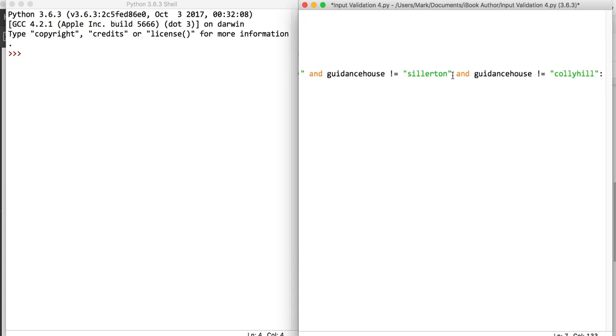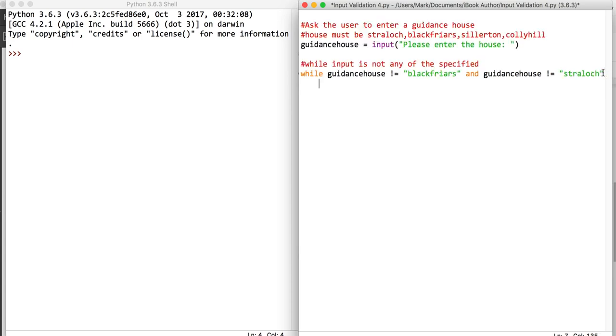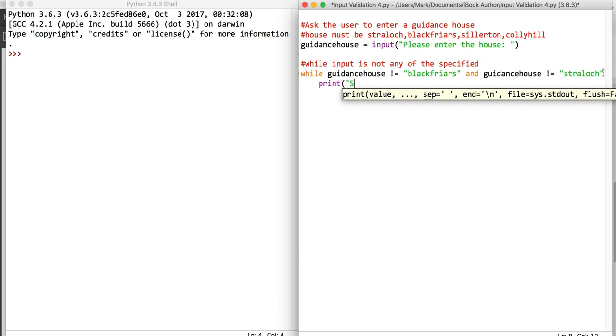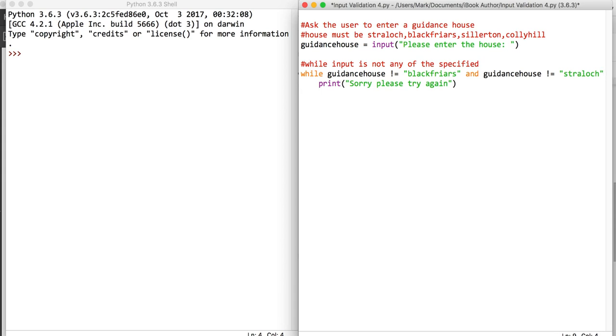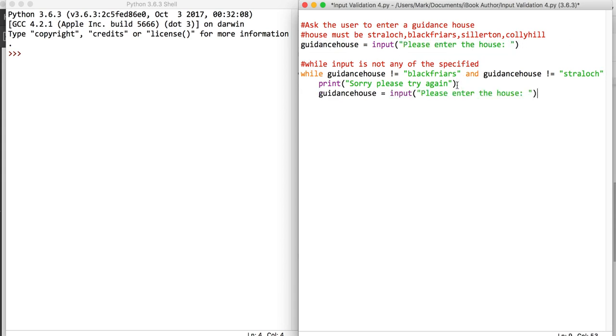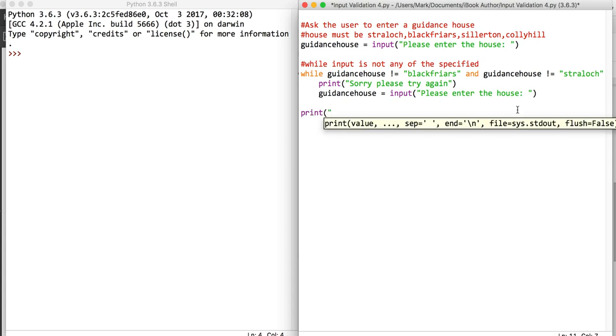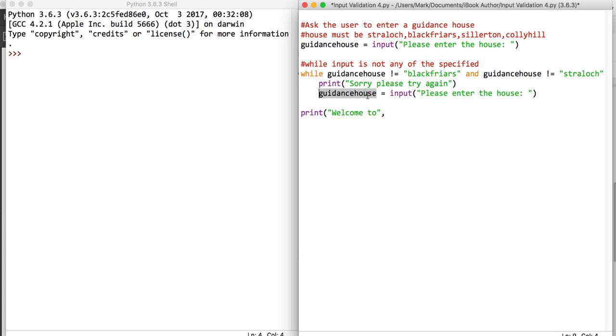If all of that is correct, we'll end that line there. If that's incorrect, we're going to say sorry, please try again, close the speech marks, and ask them to enter the house again. When that's finished, we'll print some suitable message like welcome to, and we'll just put on whatever the guidance house is there.